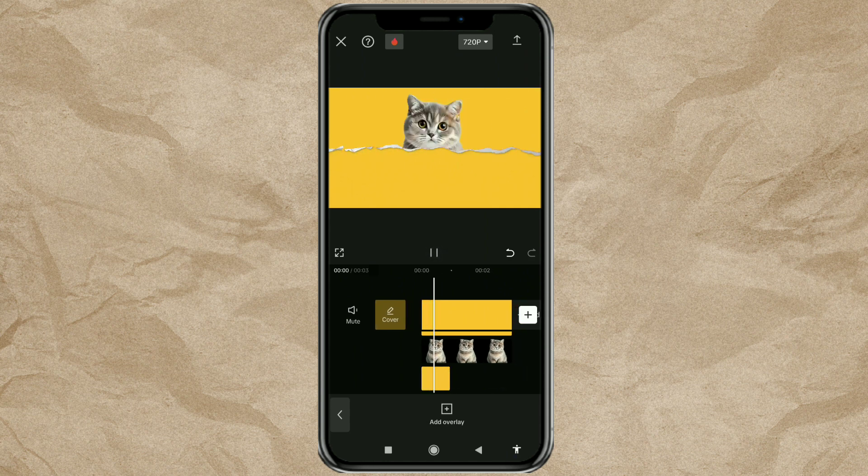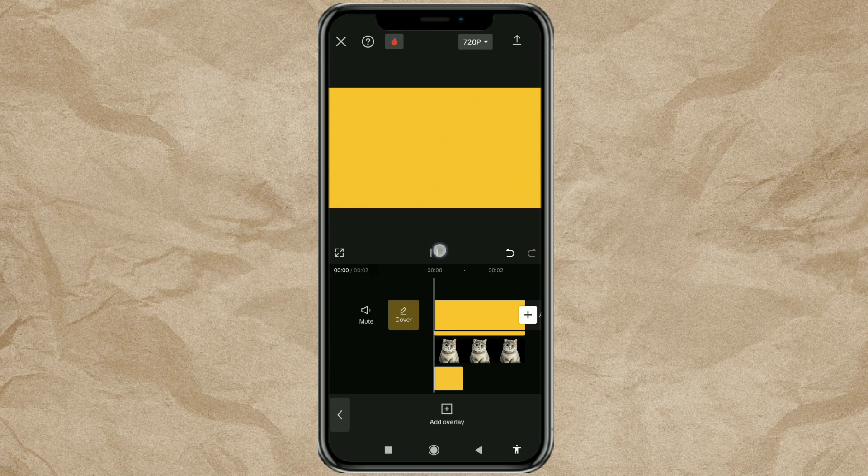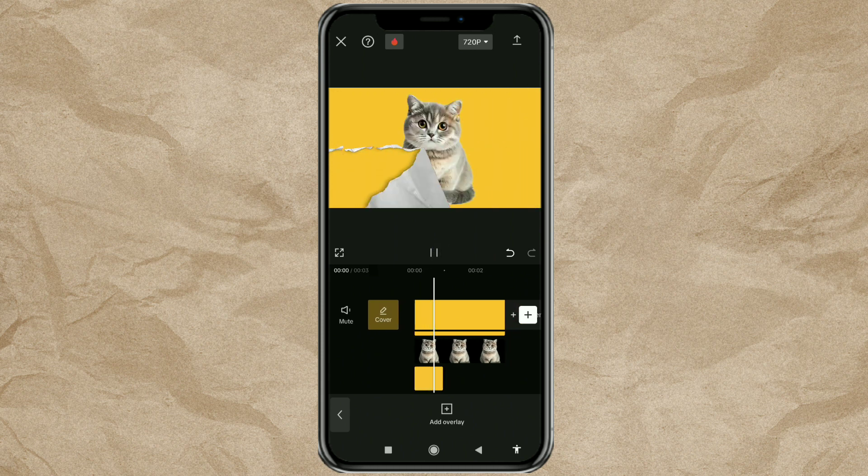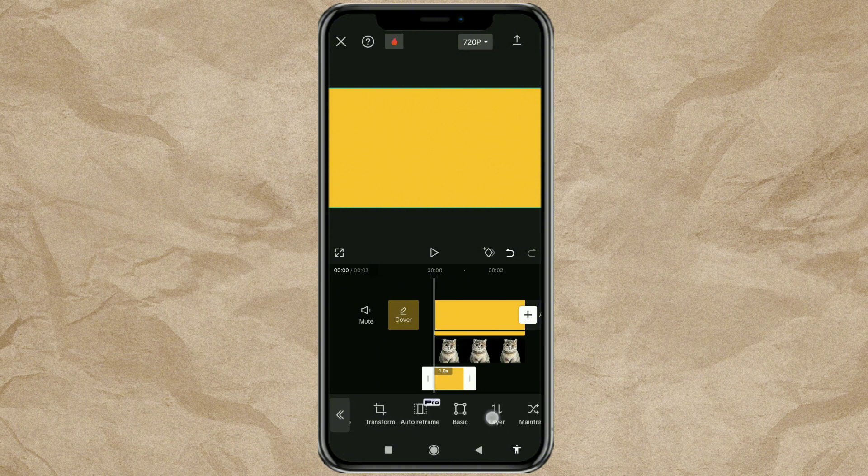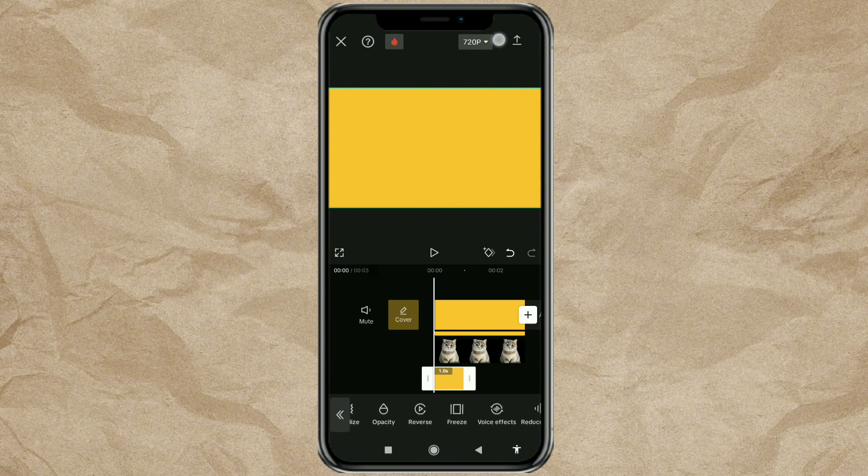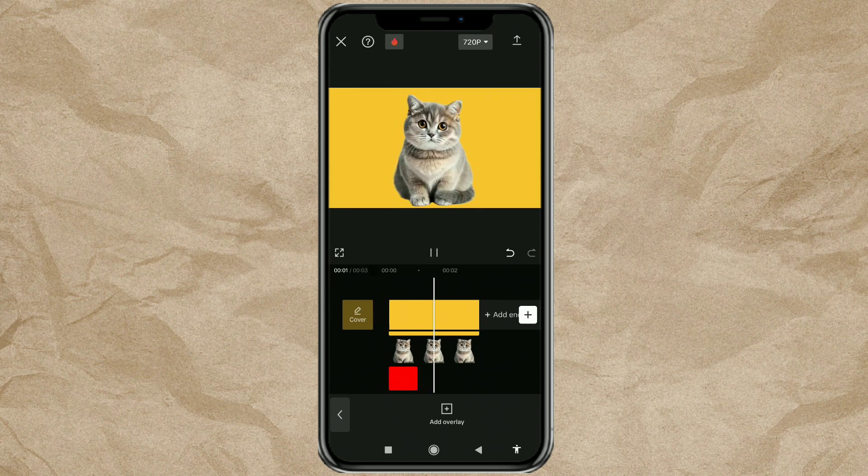As you can see, we need to reverse this tearing paper video so that it becomes an out animation and not an in. After reverse, the animation will be like this.